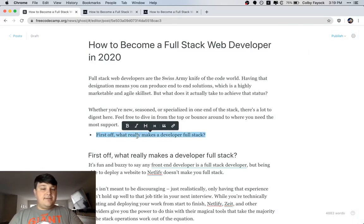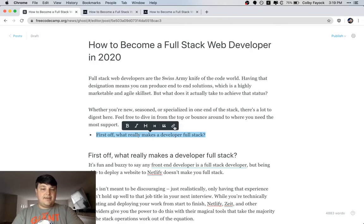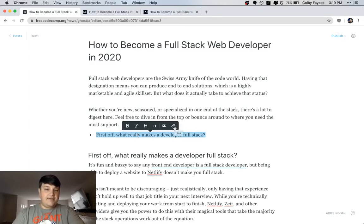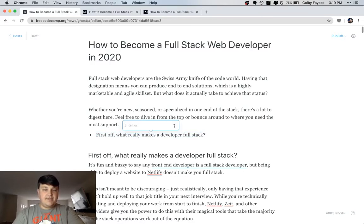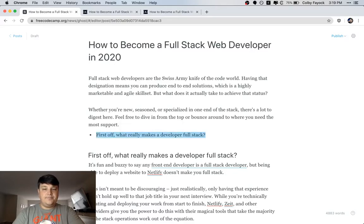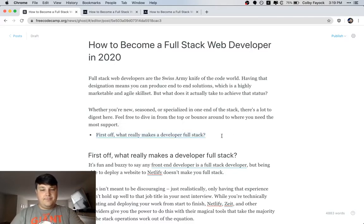You can select the full line and then hit the link element, or you can hit Command K, which does the same thing. Then you want to type hashtag and then paste in that ID. Now we have a link.